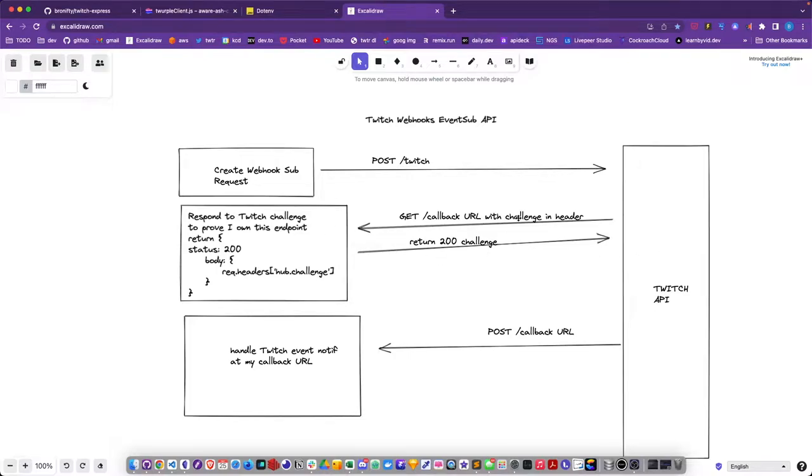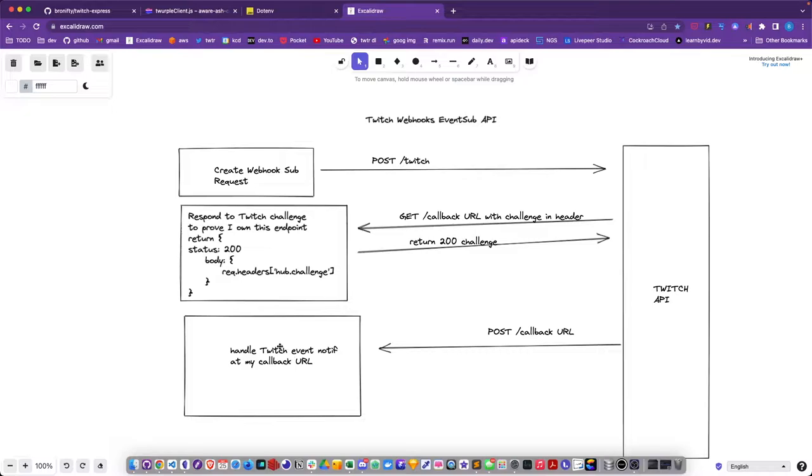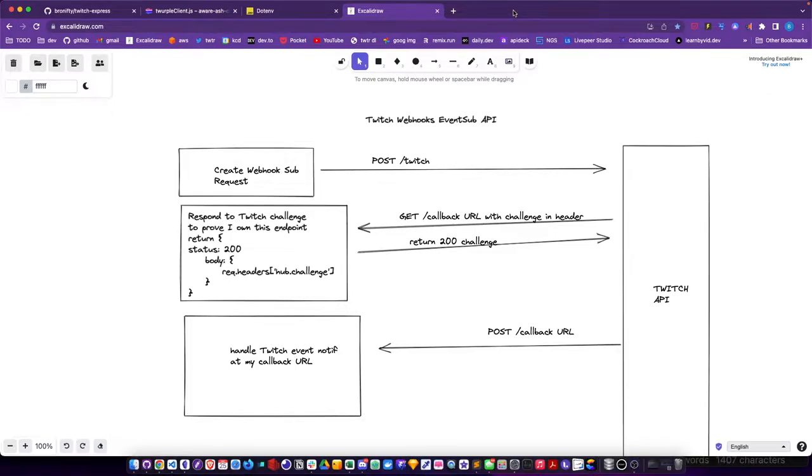Then you're subscribed so then just wait for a notification when the streamer goes online. They'll make a POST to your endpoint and you handle it there. That's the long and short of it, that's how it works.